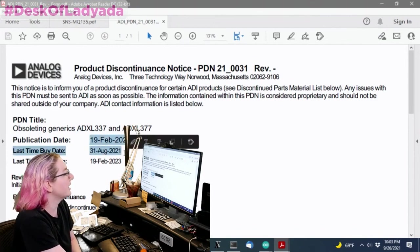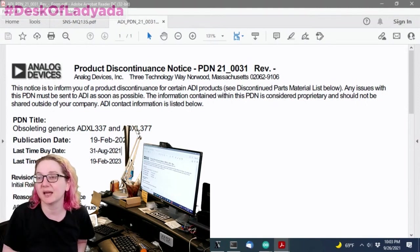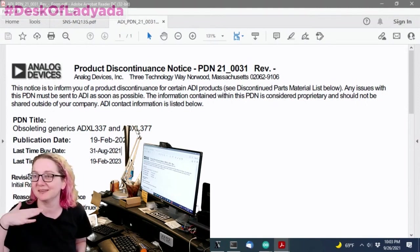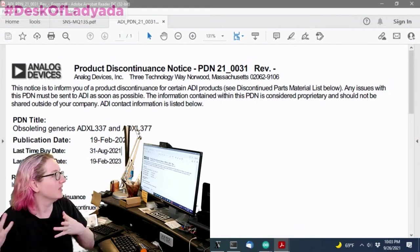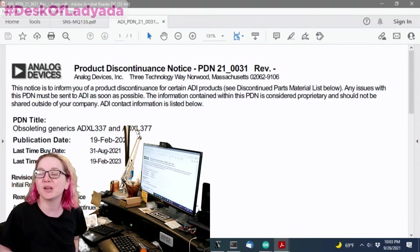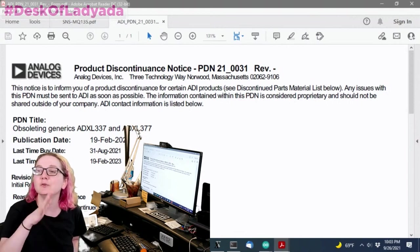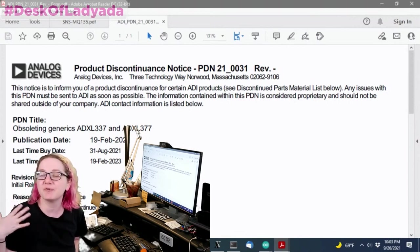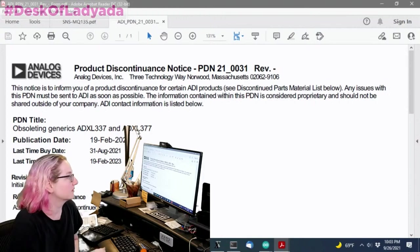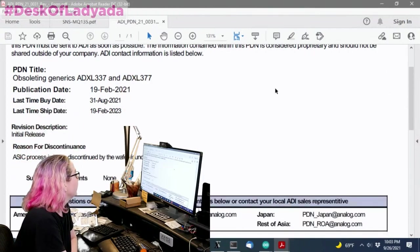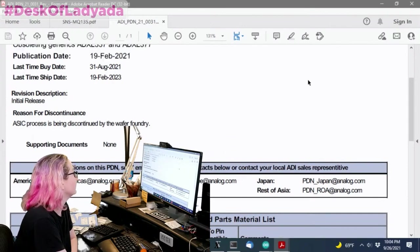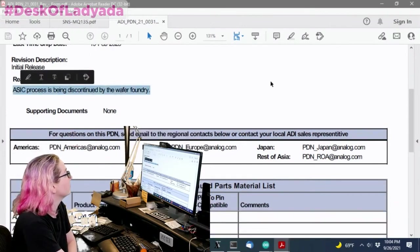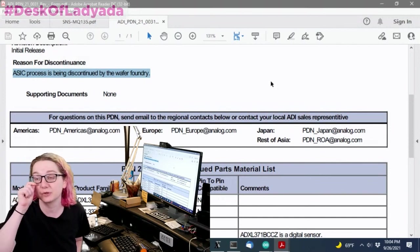So there is a last time buy date, which just passed. But I'll say with the silicon shortages, these last time dates, what they mean and whether you can actually get them is different. It used to be you used to have a little bit of time, you used to be able to get the parts. And now I'm finding that when it's gone, it's really gone. I think we have a couple more on order, but I did want to find a replacement.